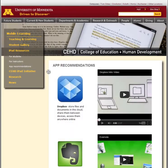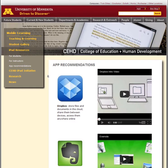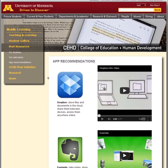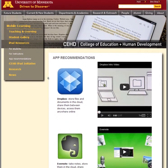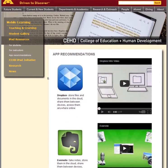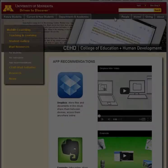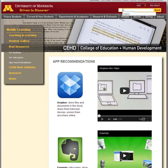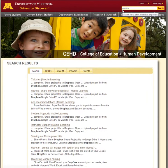In the App Recommendations section, we highlight apps found most useful to CEHD students. App recommendations and other resources on the mobile learning site can be searched using the search box at the top of each page. Results for the mobile learning site appear in the Mobile tab under Search Results.